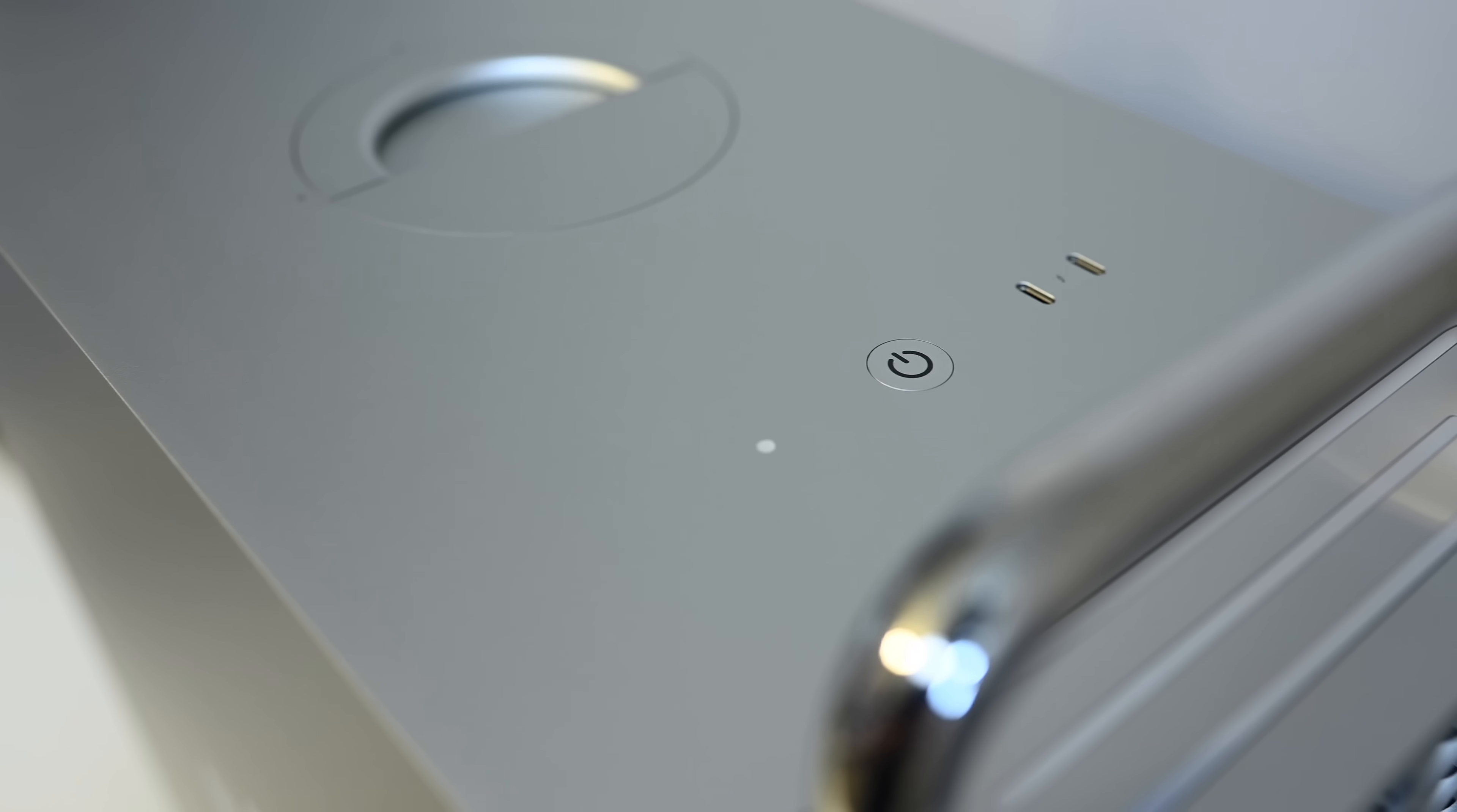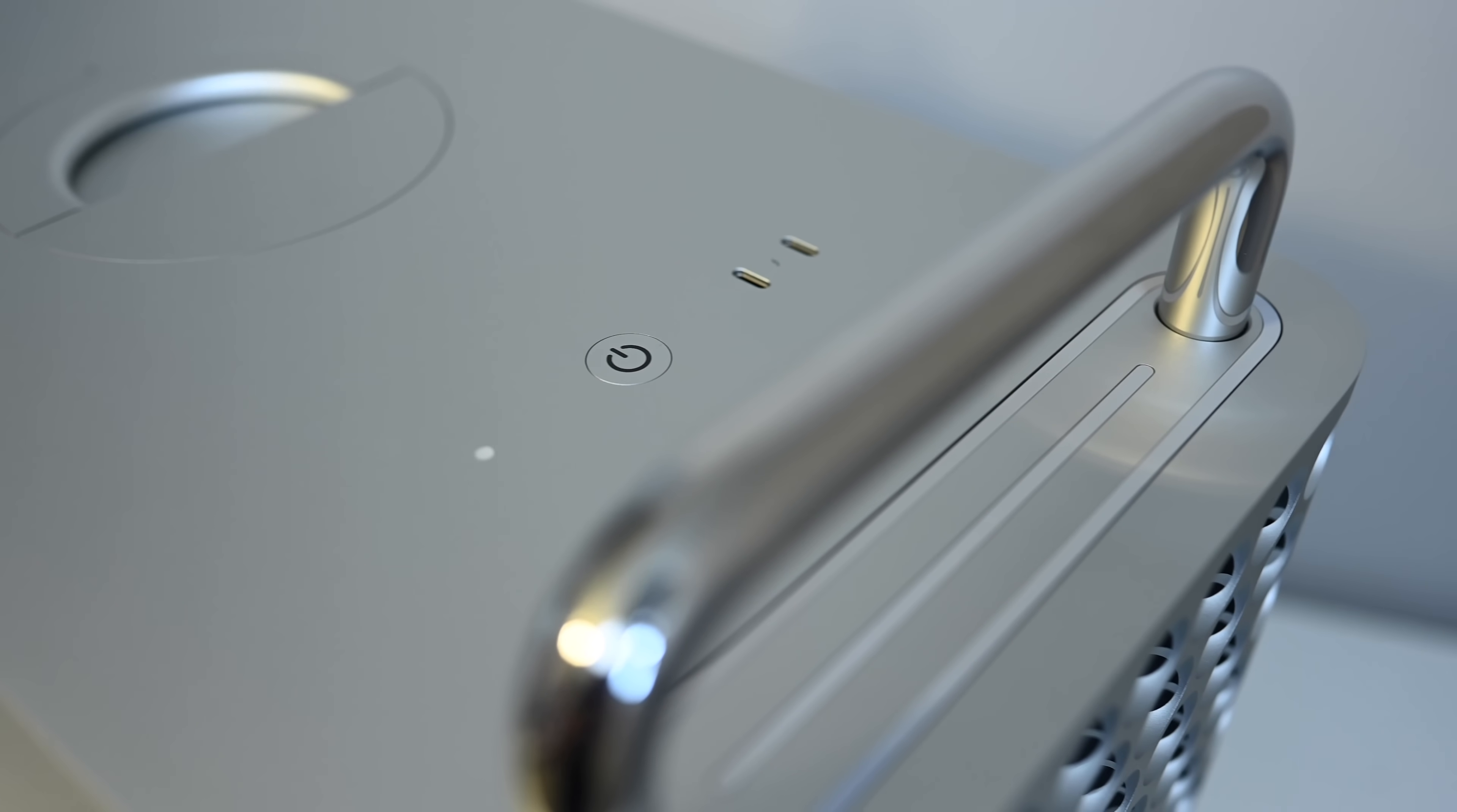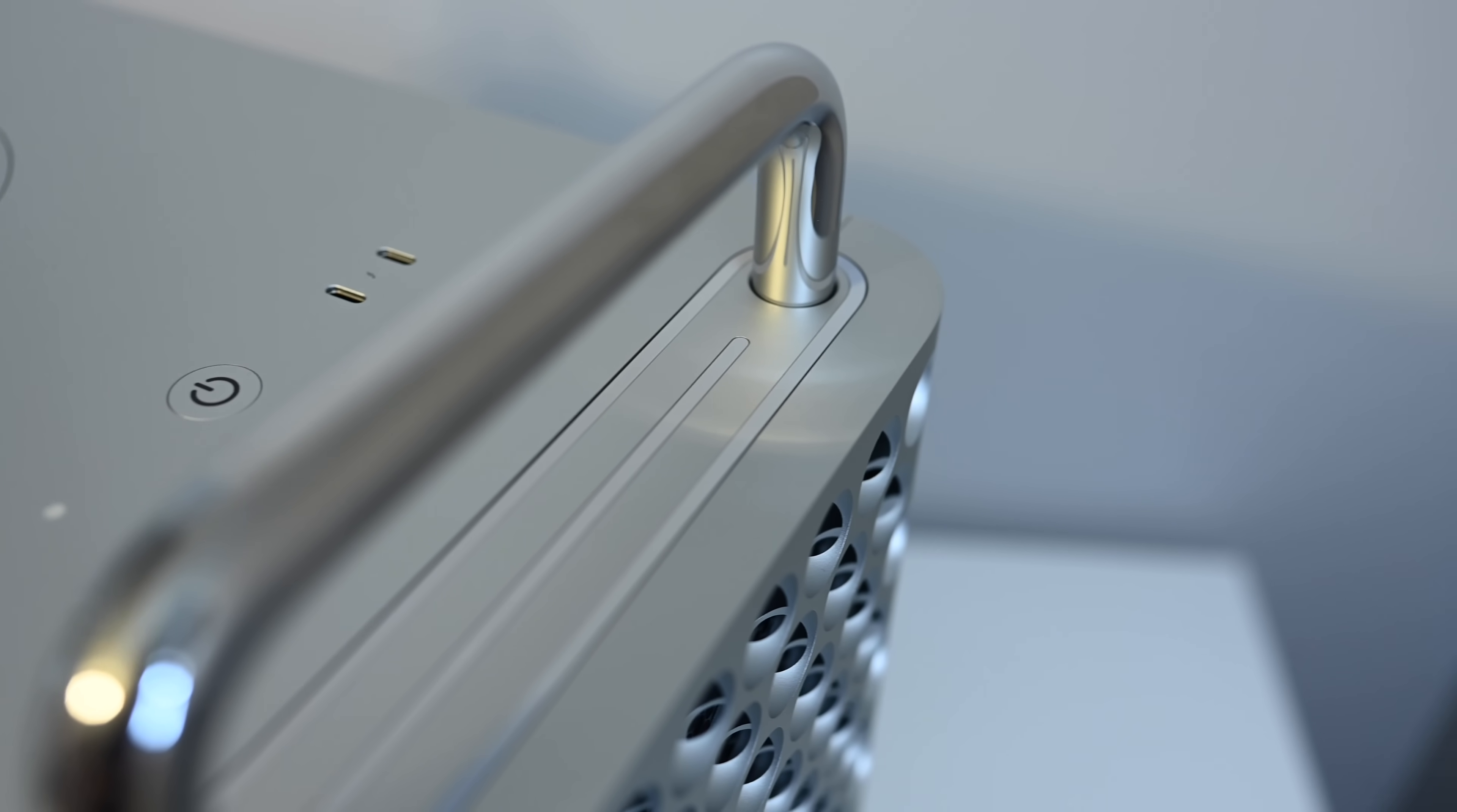On the bottom, we have these metal feet, which have rubber pads on the bottom, but they can also be swapped out for wheels if you need something a bit more portable. On the top resides the power button, as well as two USB-C ports for easy access.